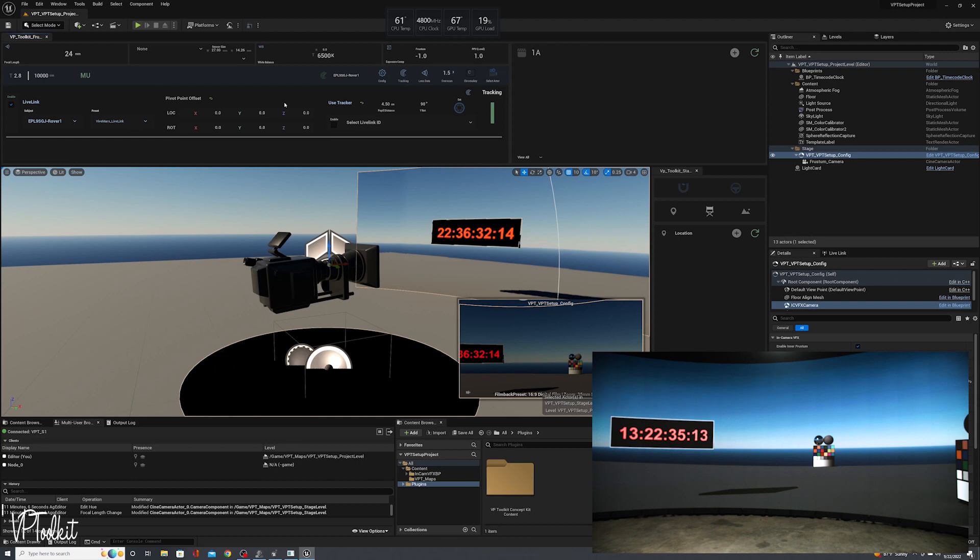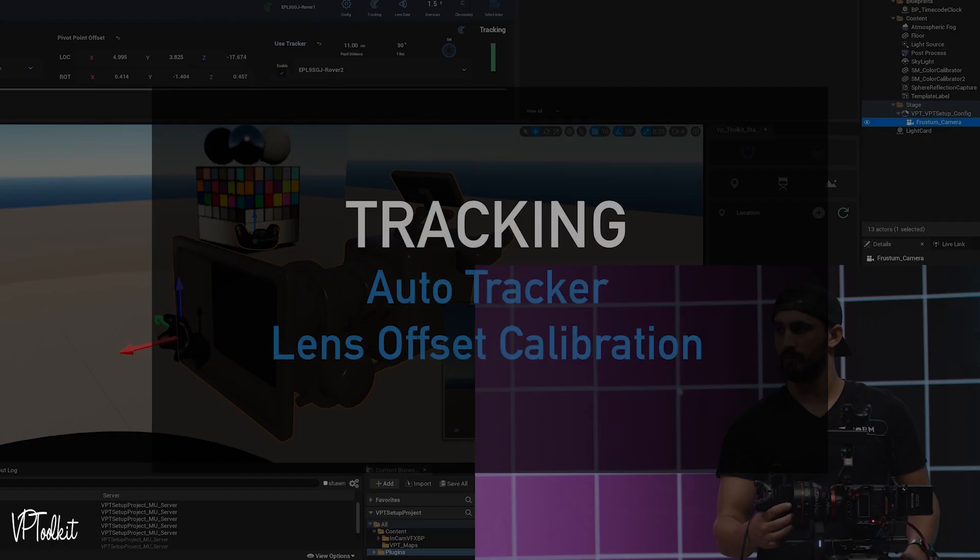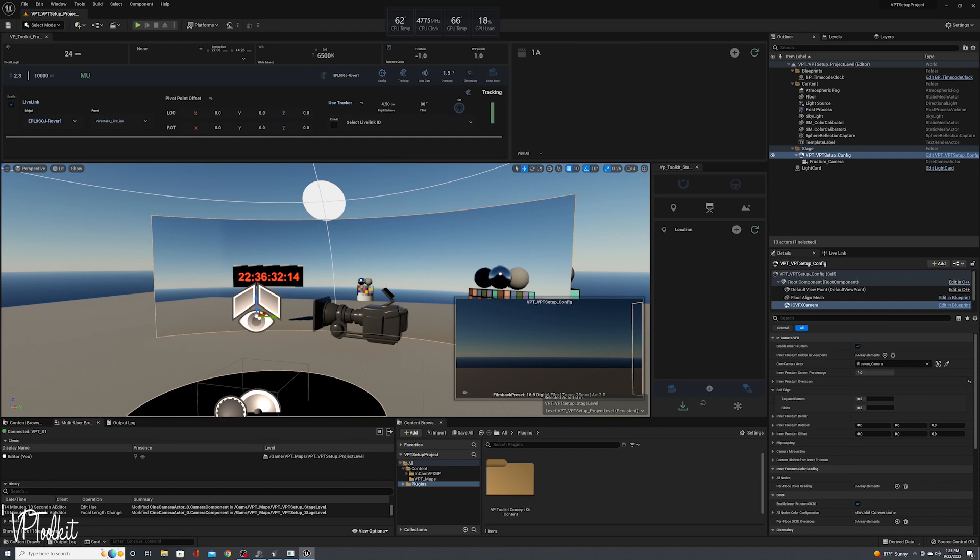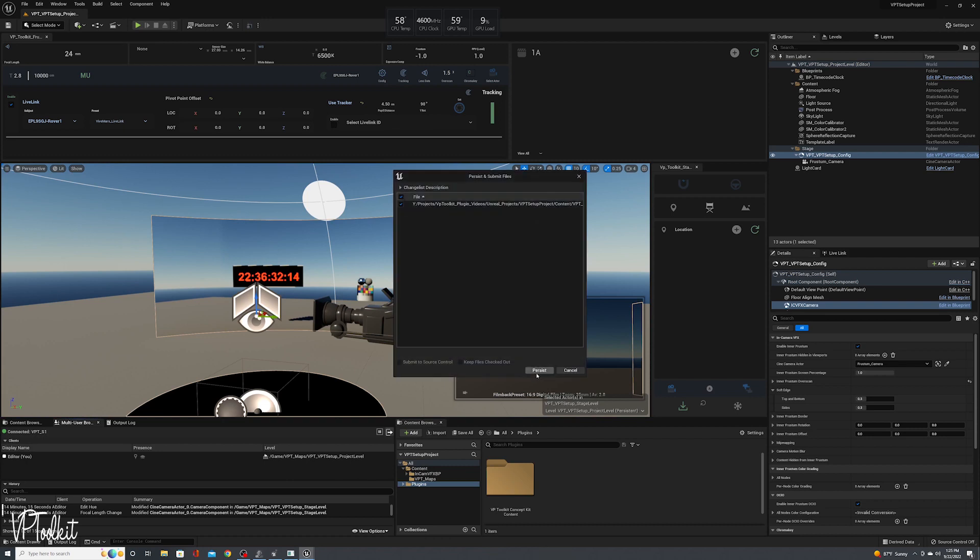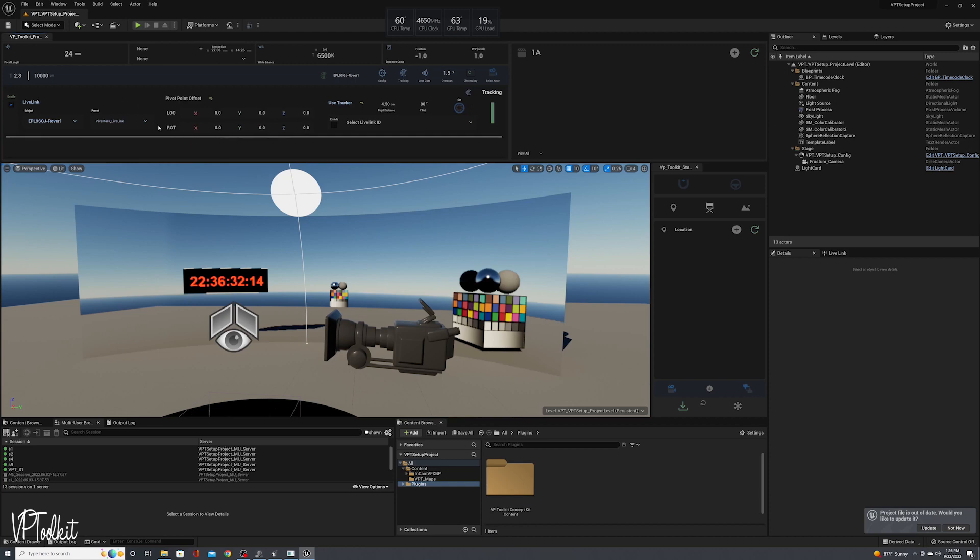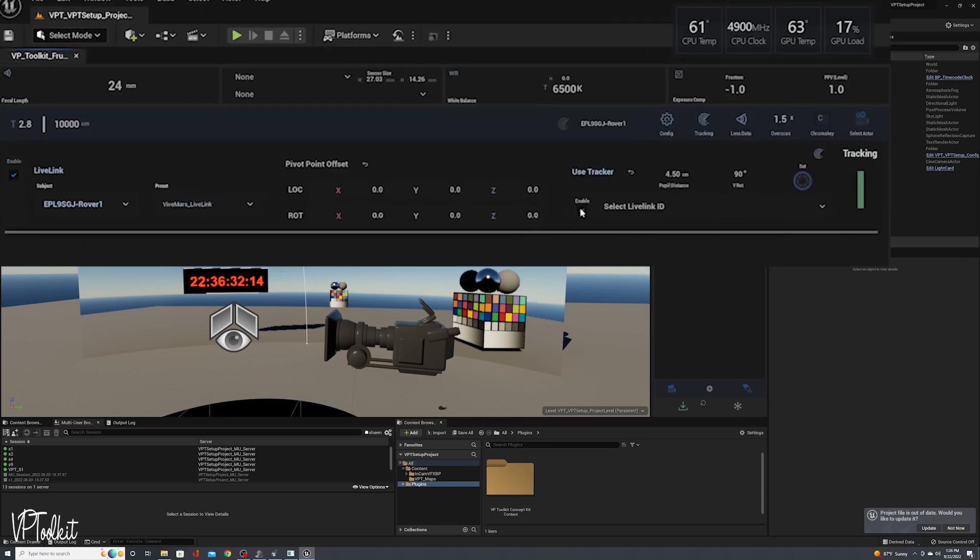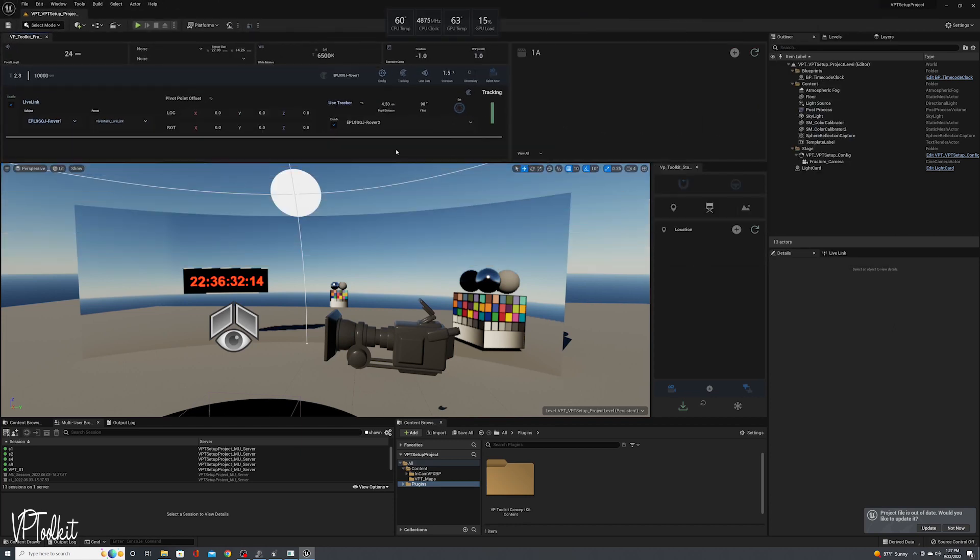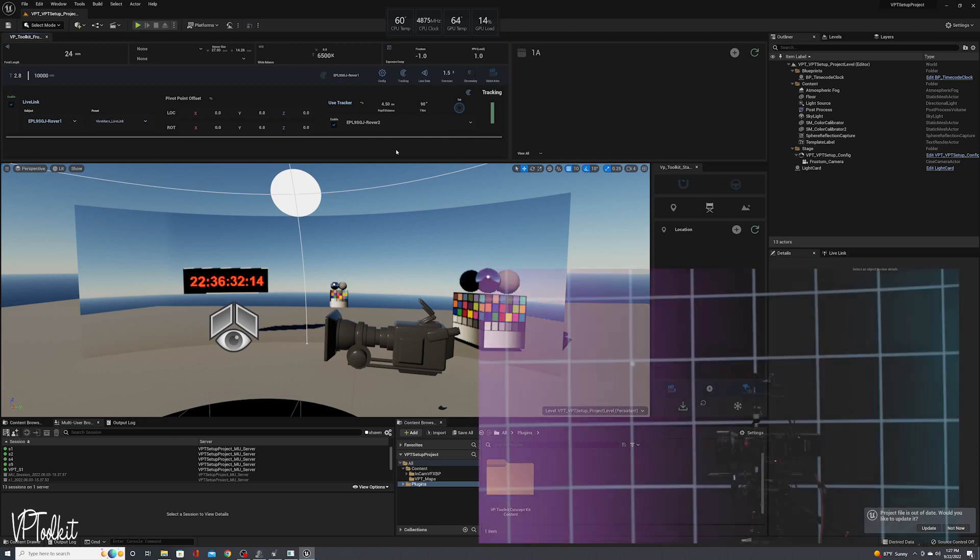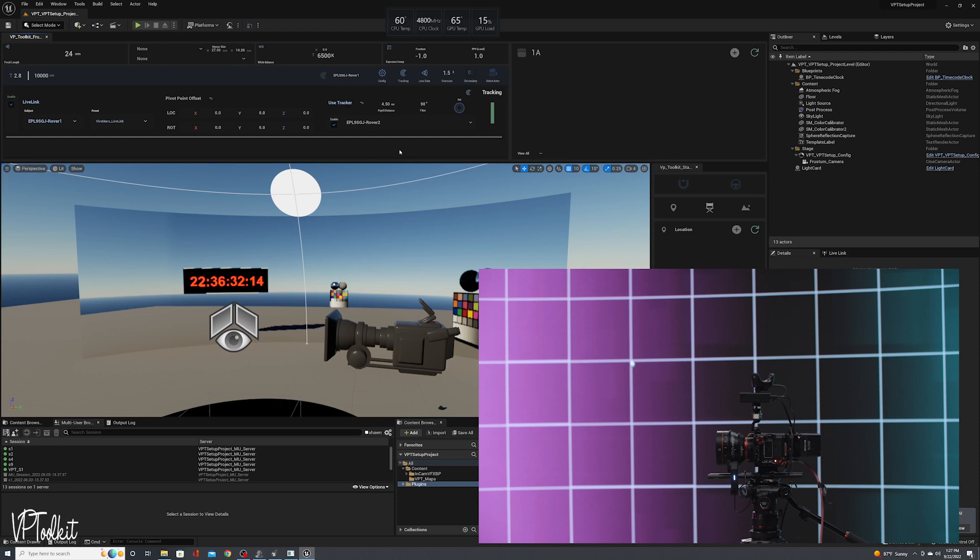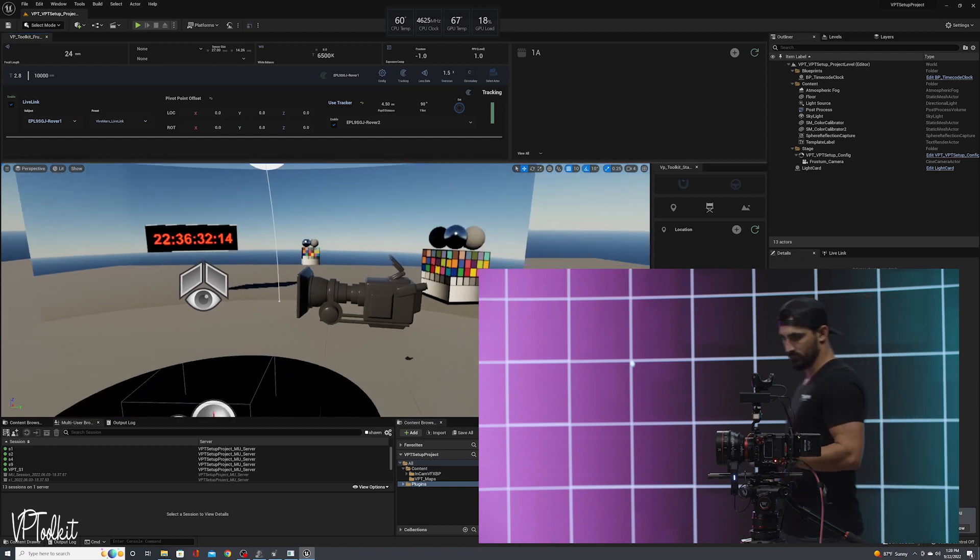For this stage, we're going to use the VP toolkit plugin to use a Vive Mars tracker to automatically set our offset from our tracking to our camera's pivot point. So we're going to use the Vive Mars system to automatically set the camera's offset in relation to the tracker position. This is really important to make sure that the pivot point of your virtual camera lines up with the pivot point of your camera and lens combination. And then enable the use tracker. You're going to want to select your tracker that you're going to use for your lens offset. Now this system is compatible with OptiTrack and Vicon as well, along with the original Vive series. It's just you have to understand where the zero point of your object is, your tracking object that you're using to do this.